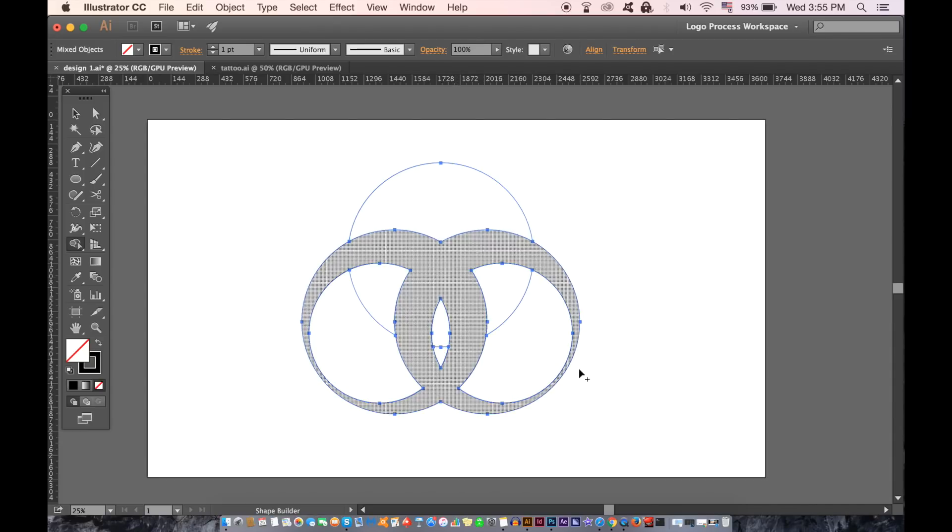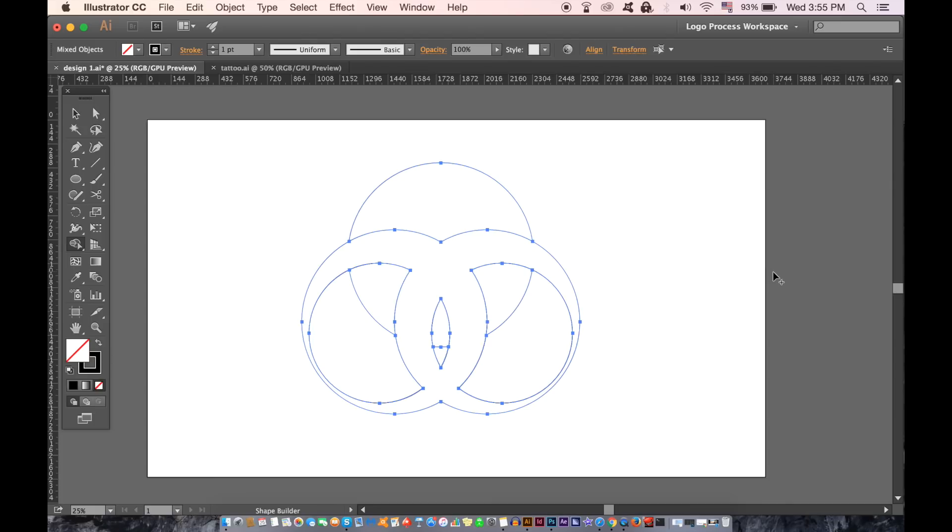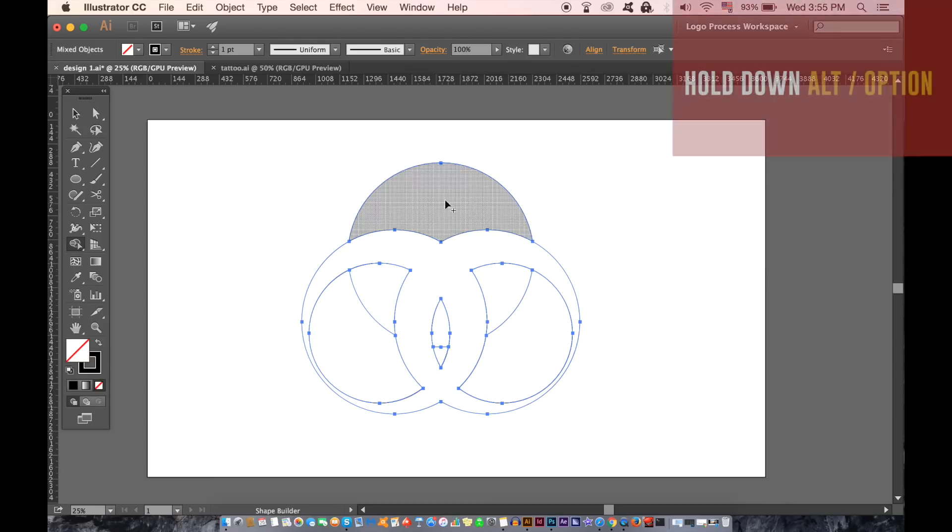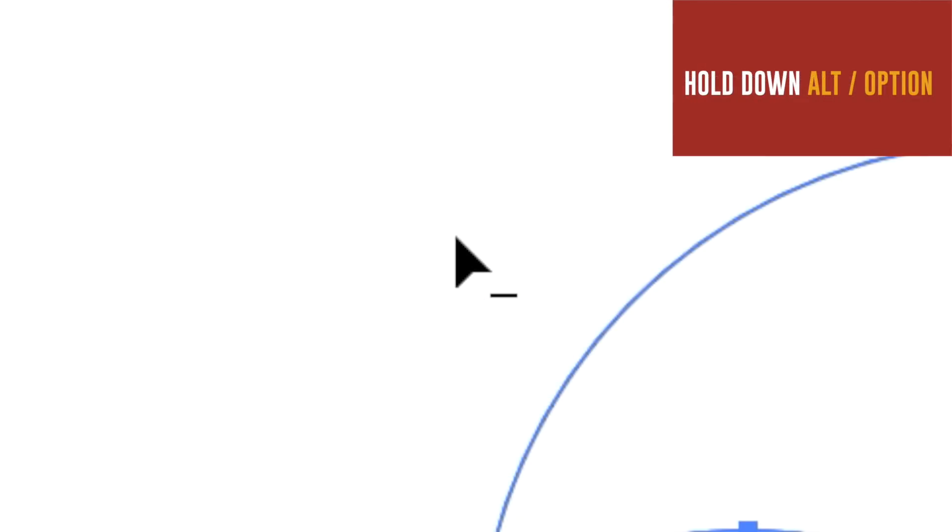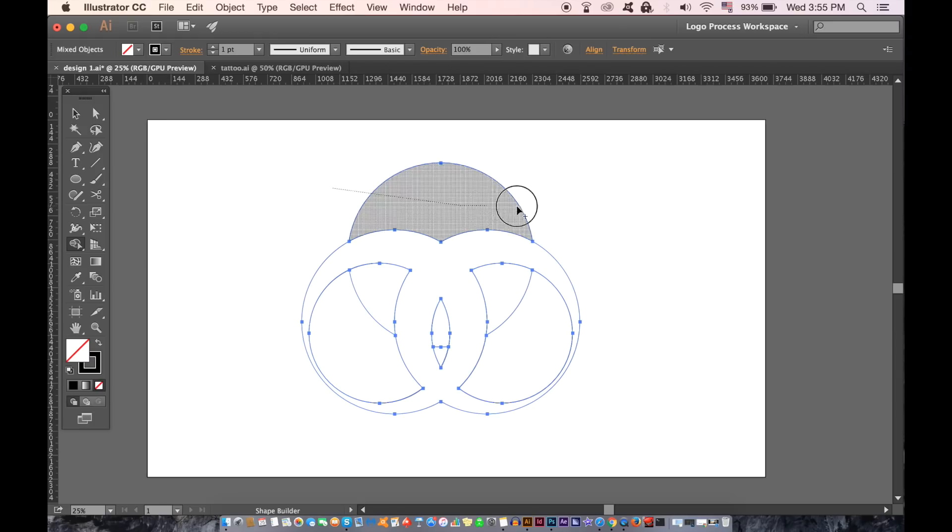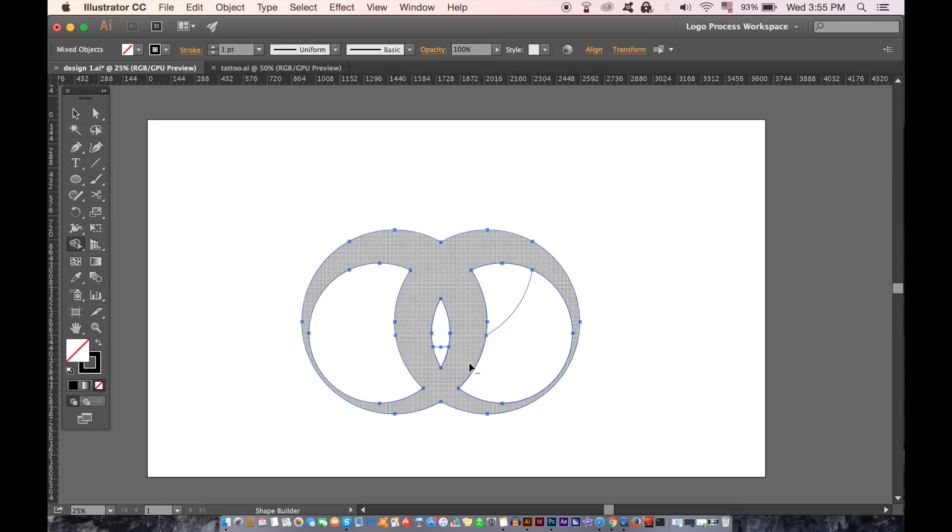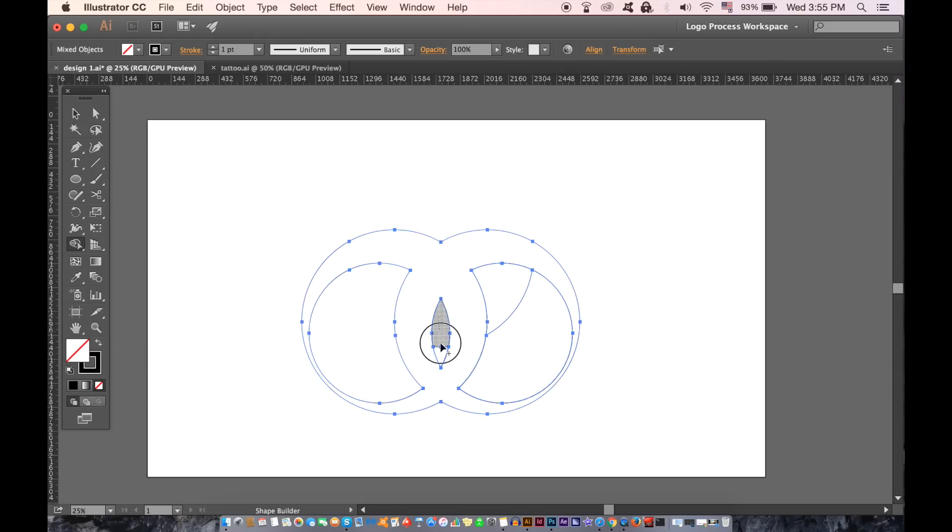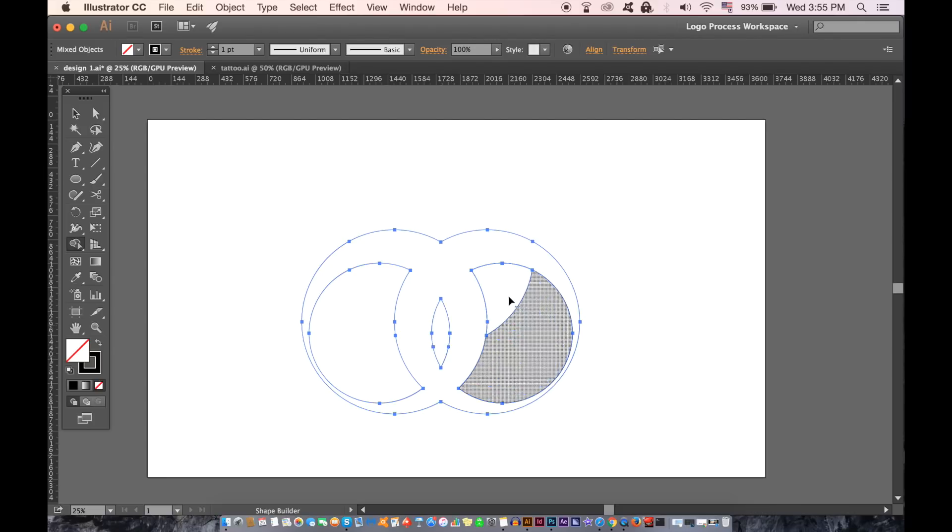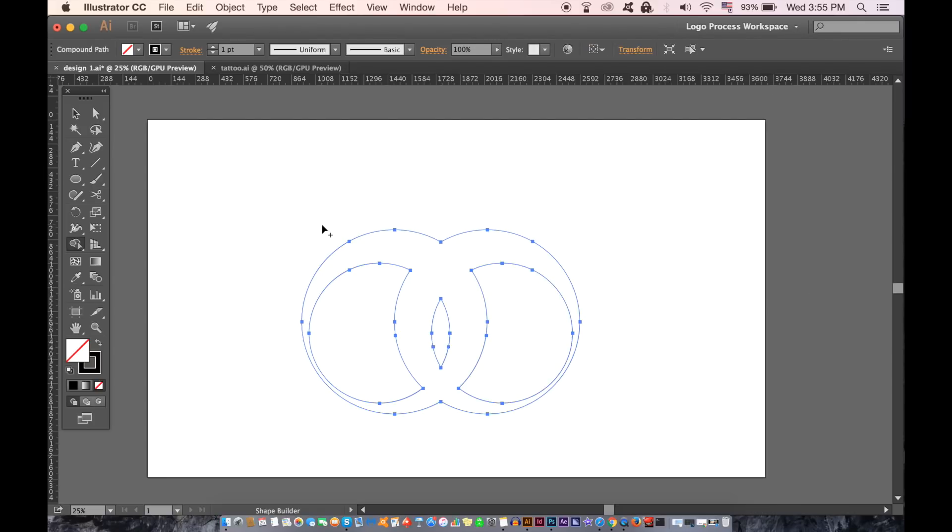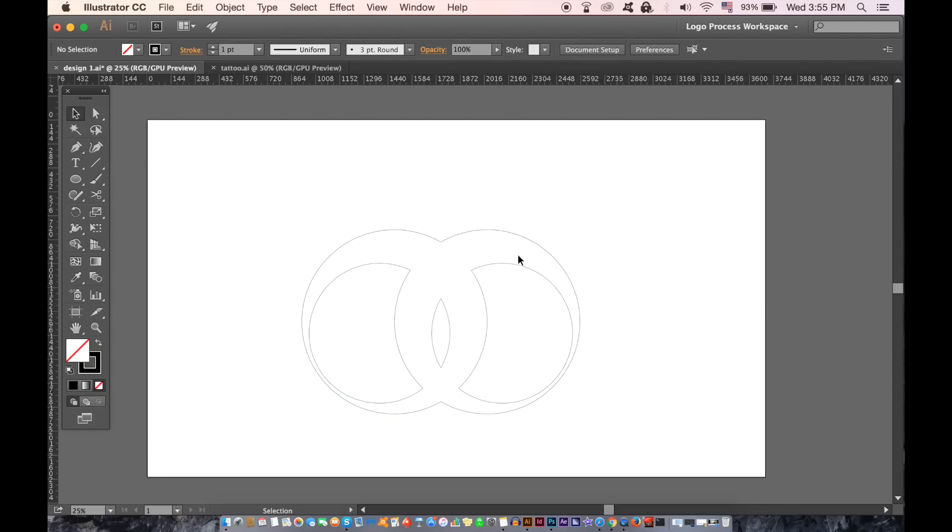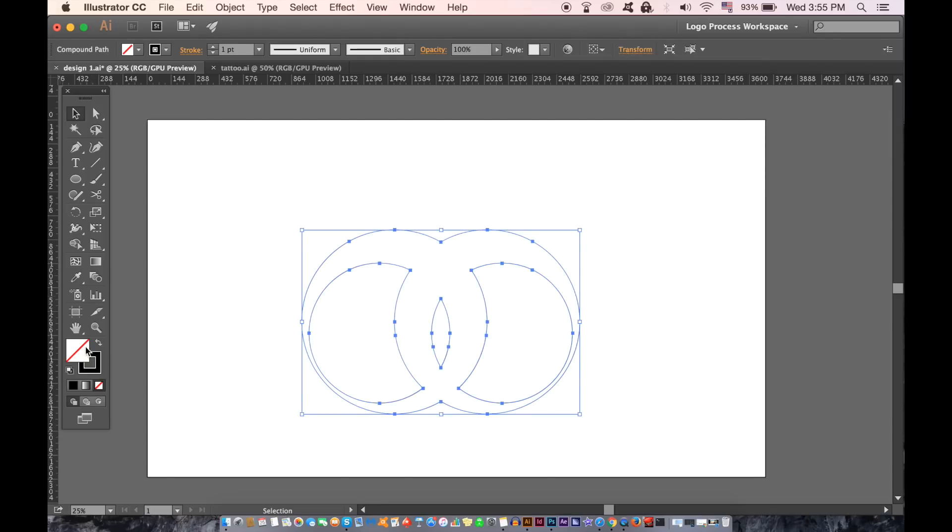To remove the areas that you don't want for your logo design, hold down the alt option key until you see this icon appear. Then carefully go around your design removing areas that you don't want. The shape builder tool is great in Illustrator because you can quickly make shapes for logo designs that you could not make in the Pathfinder window.